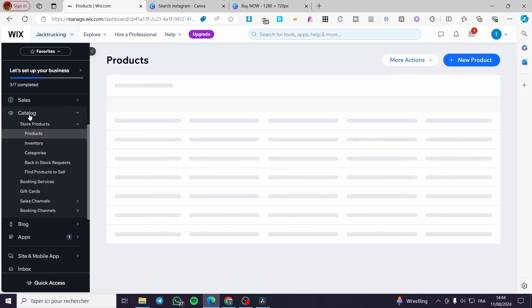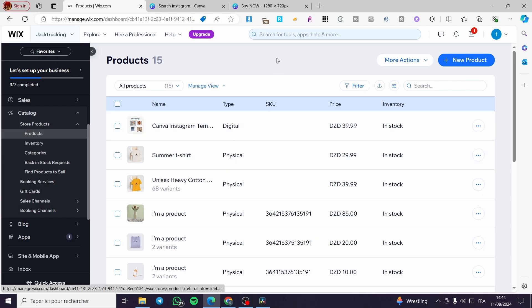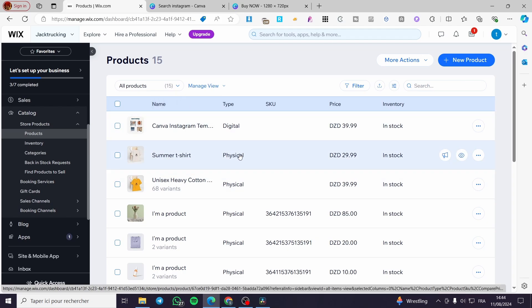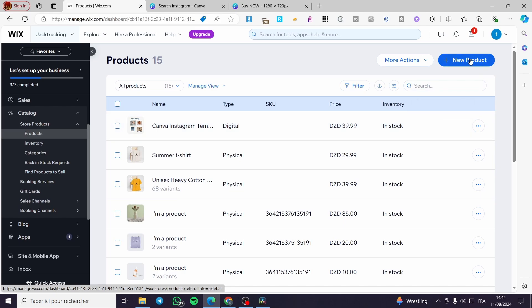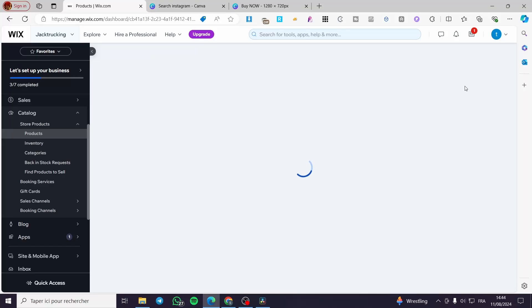Then proceed to the catalog. In the catalog you have multiple choices: products, inventories, categories, and more. From here you can add a product. I already have some products, from digital to physical. To add a product, click the plus sign and then click 'New Product.' You have the choice of either a physical or digital file. I'm going to select physical product.